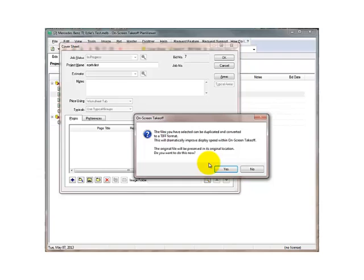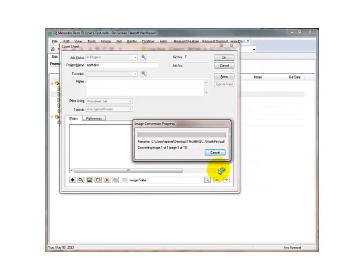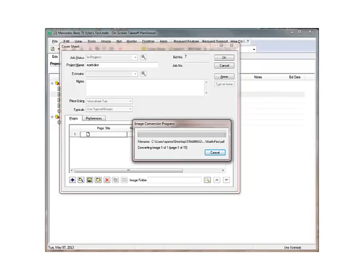Click Open, and this dialog box will appear. Click Yes. Now it will convert your PDFs. This may take a few minutes, so please be patient.